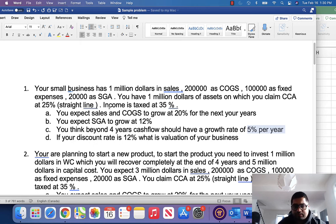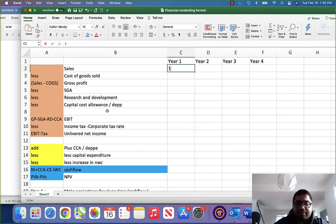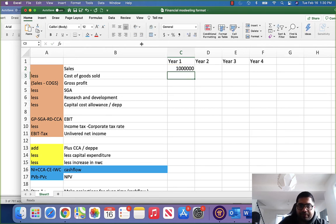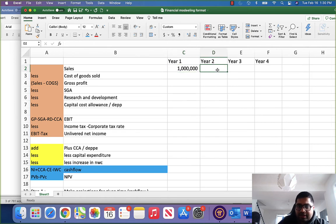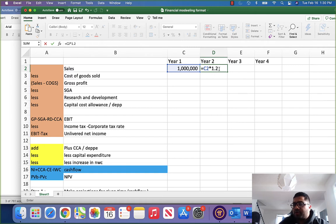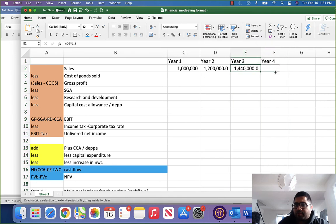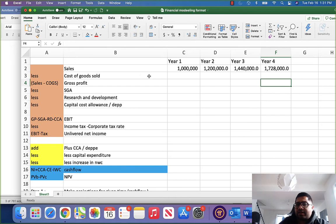Now how to do such a problem? First of all, we will start projecting everything and start deriving cash flows. Let us first project sales. Sales are 1 million dollars right now, which will grow at 20% for the next 4 years. So in Excel, next year's sales are previous year's sales into 1.2, because 1 plus 20% growth equals 1.2. So it becomes 1.2 million, then 1.44 million, and then 1.78 million. So we have found sales.